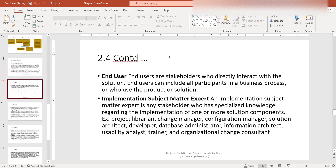The next one is the implementation subject matter expert. An implementation SME is any stakeholder who has specialized knowledge regarding the implementation of one or more solution components. Examples include project librarians, change managers, configuration managers, solution architects, developers, database administrators, information architects, usability analysts, trainers, and organizational change consultants. You could have multiple implementation SMEs on a project — it all depends on the effort. Sometimes you may just have a developer, or you may also have a solution architect, depending on your organization.